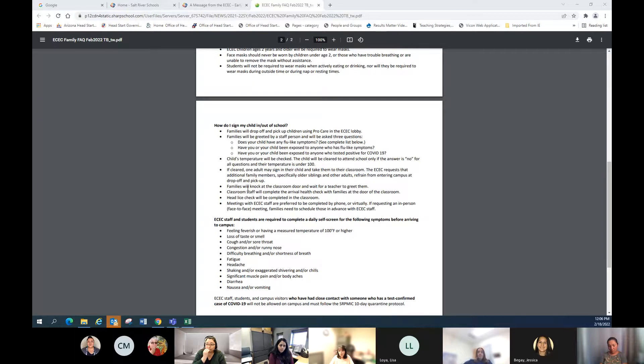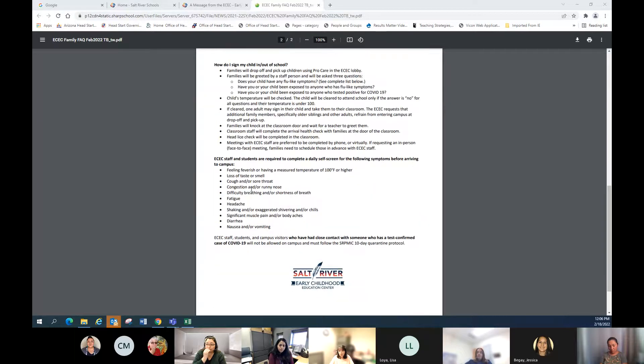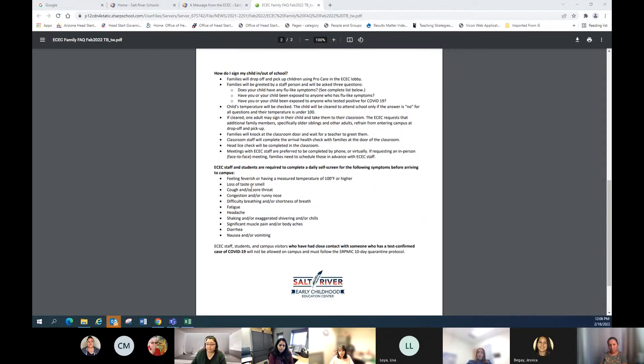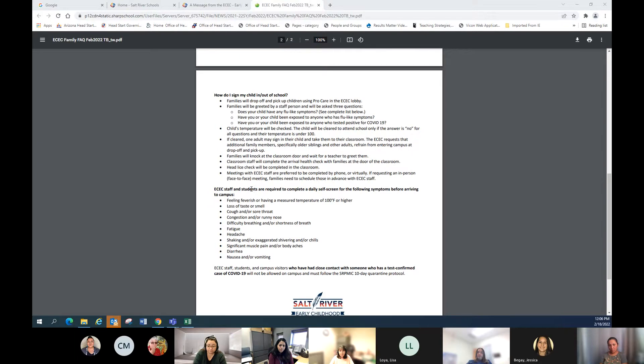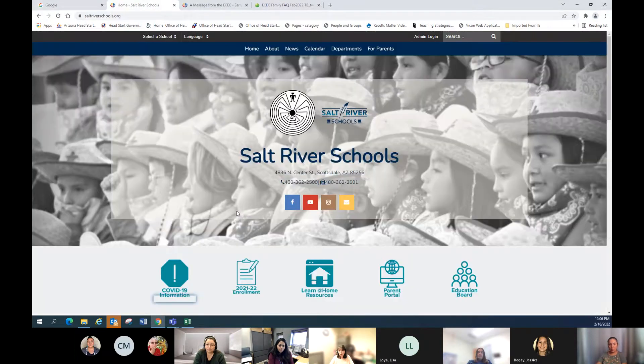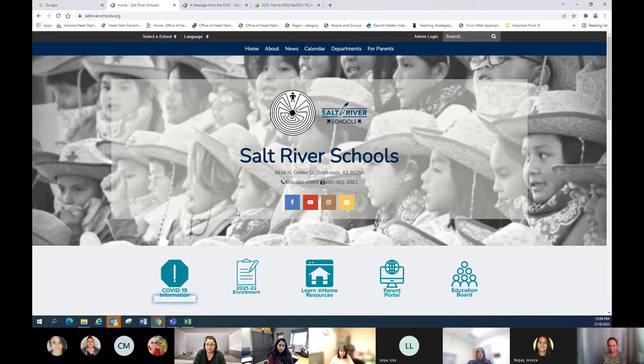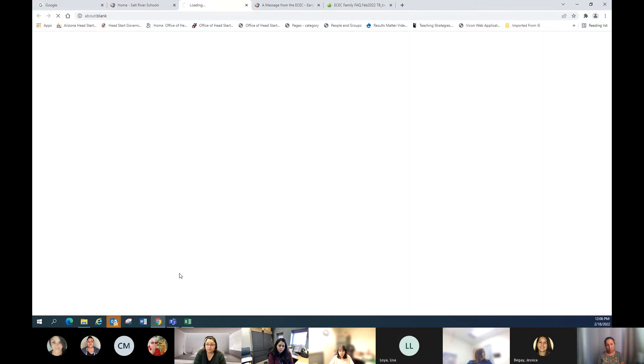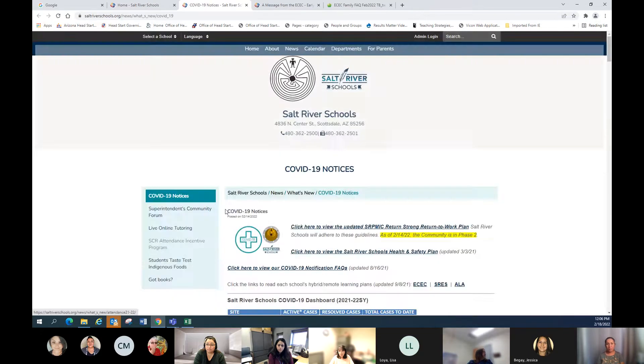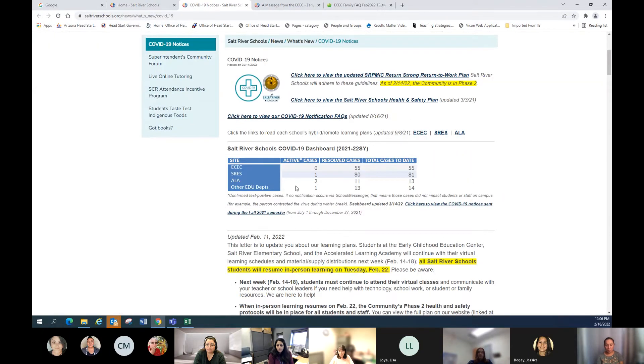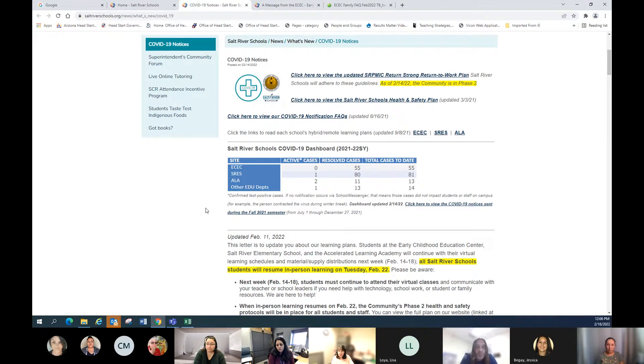So I just wanted to go over that information. I also wanted to share - if you haven't checked out the website, the COVID information on our Salt River Schools website.